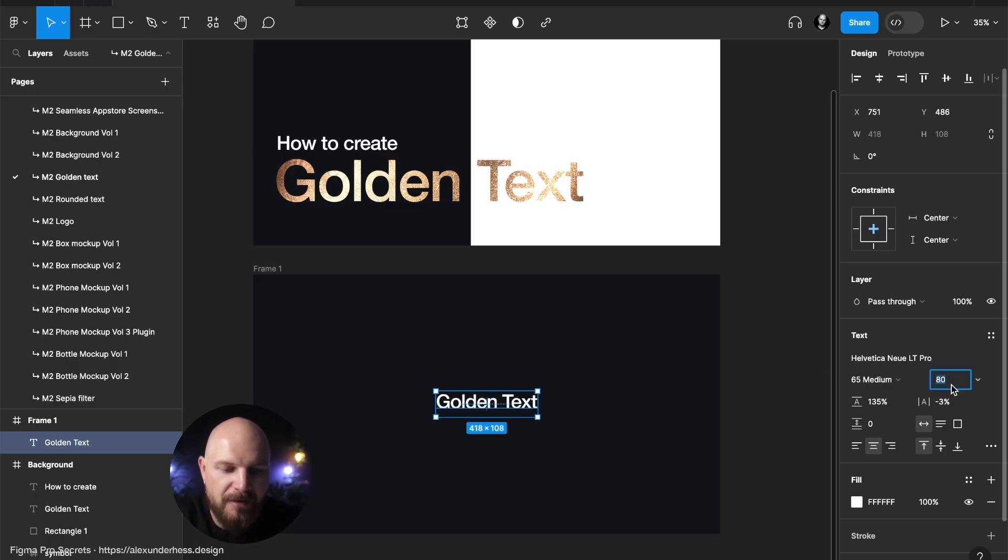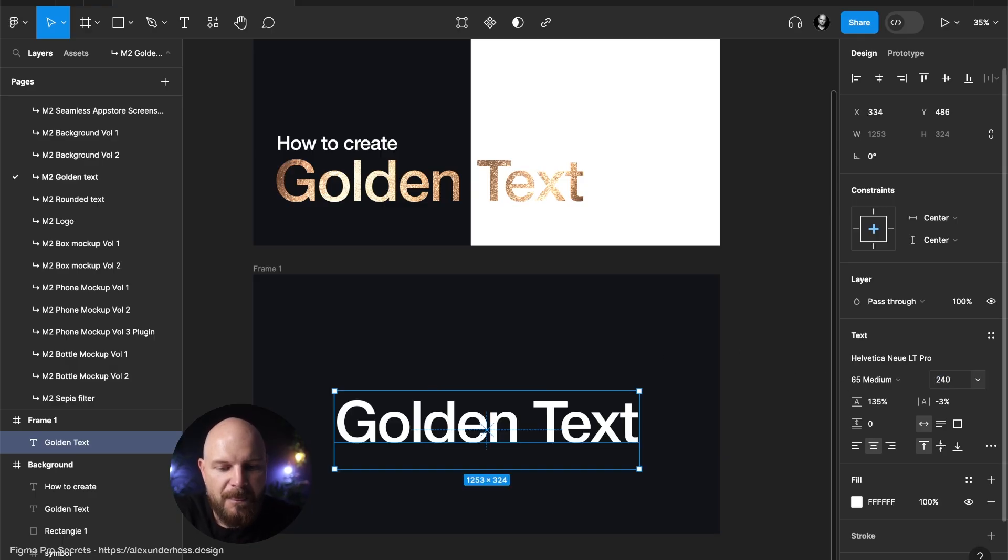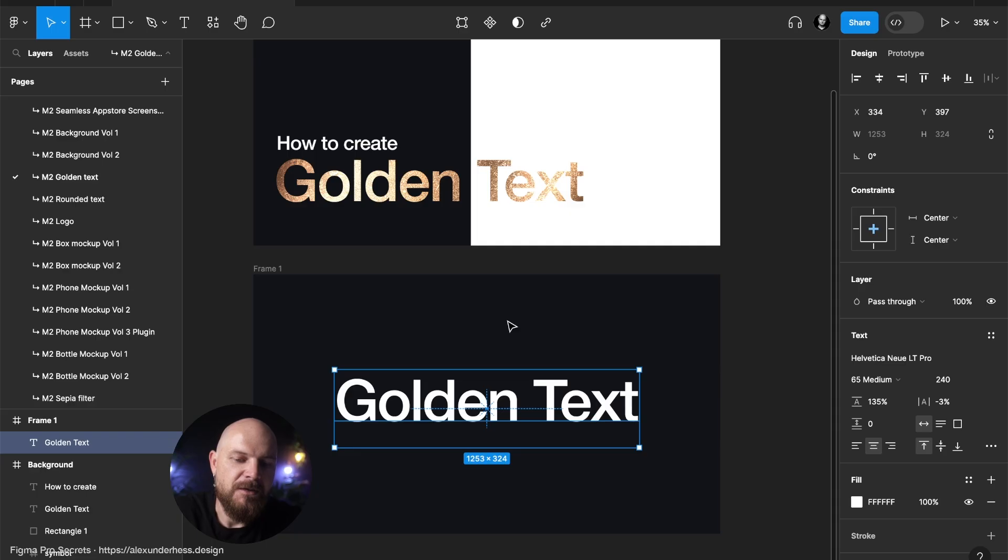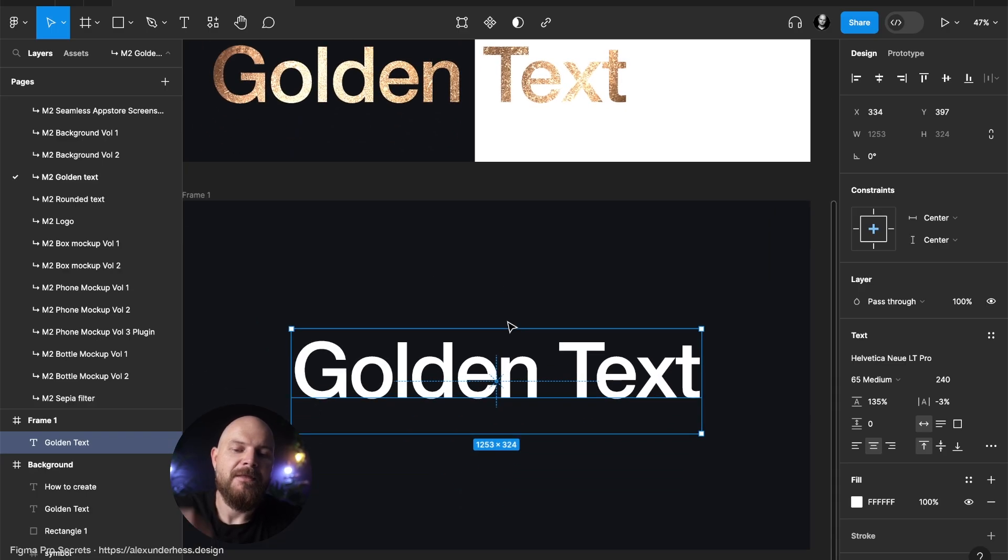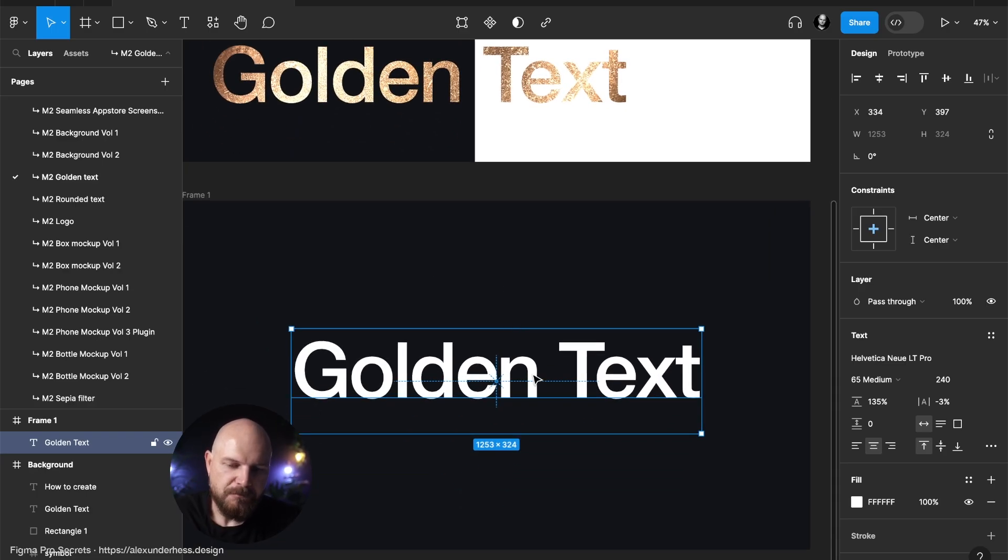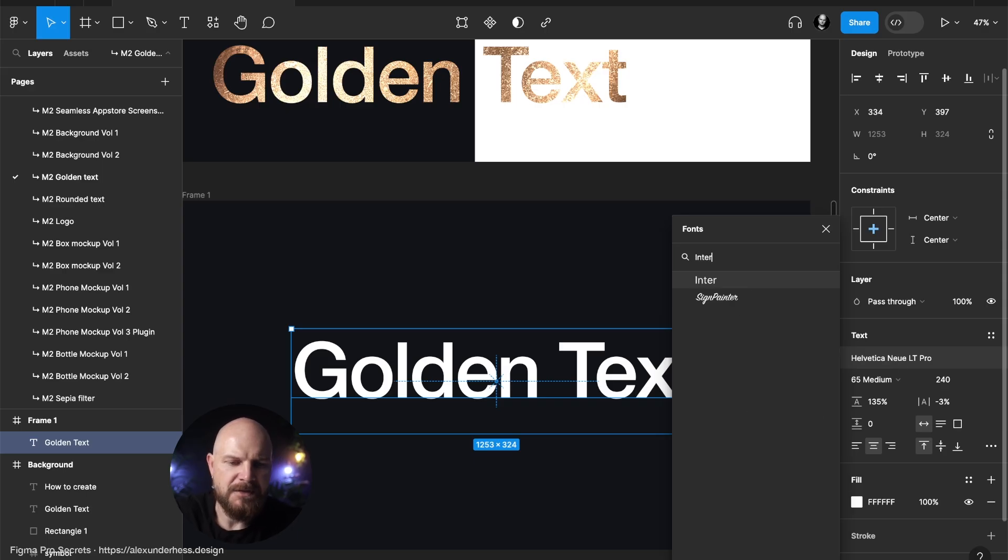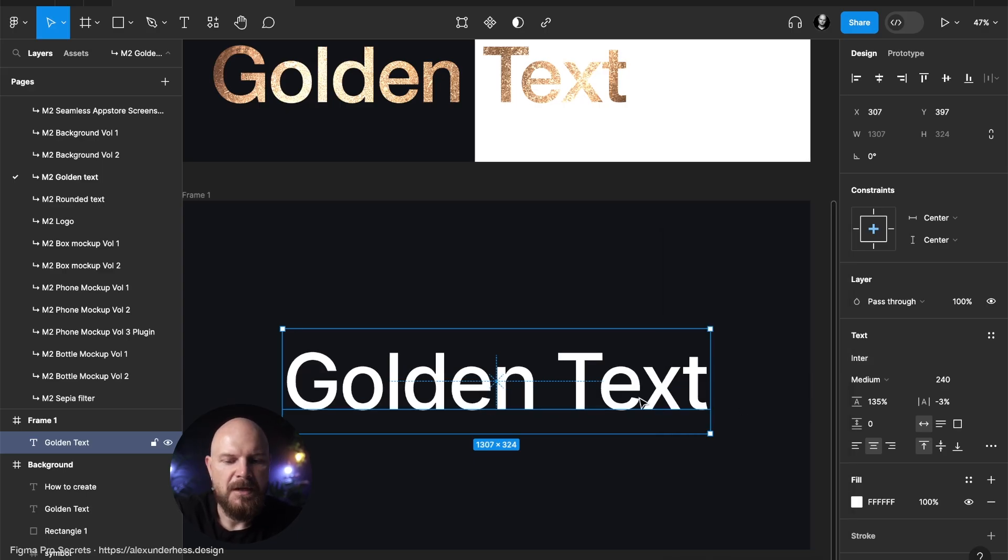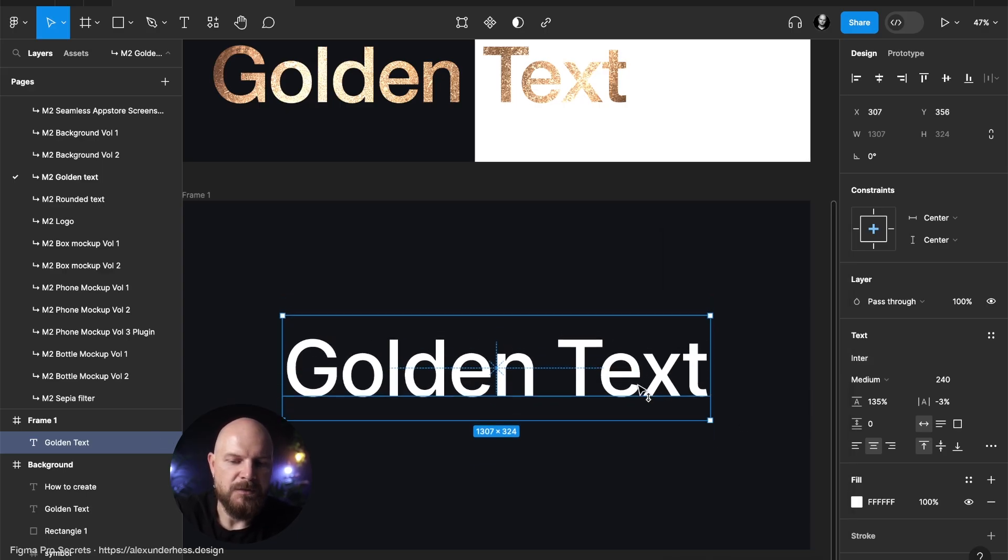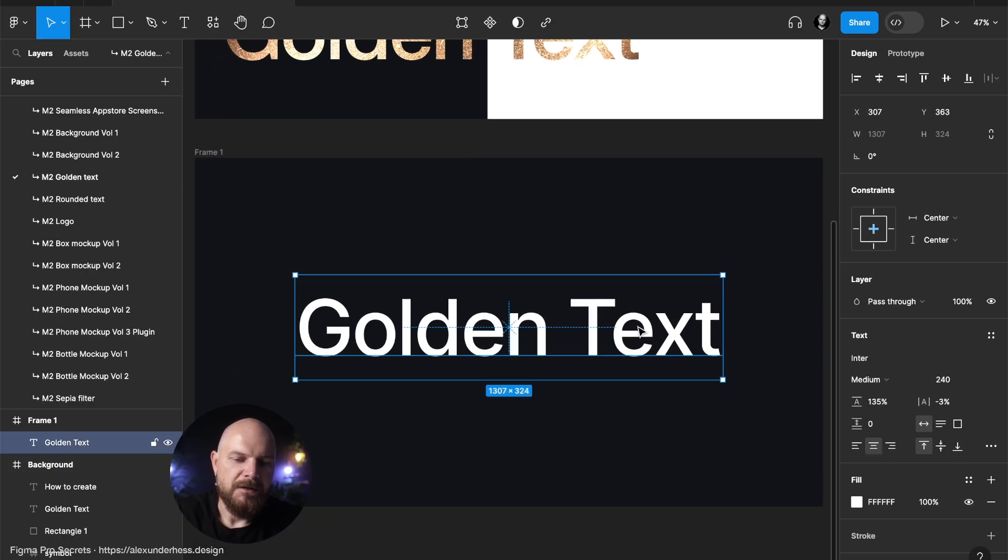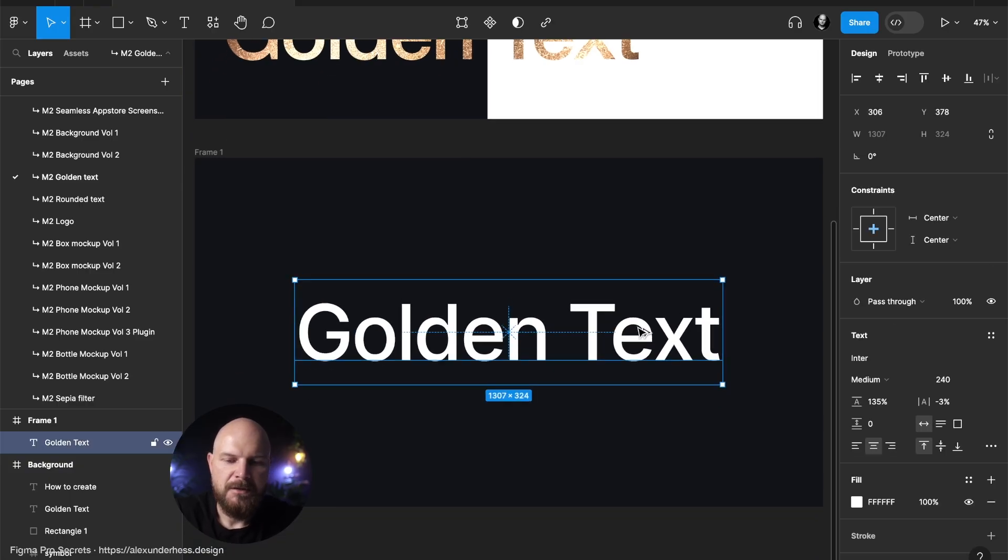Text. We created that. 240 just to make it a little bit bigger. Now the magic. Let's make it so you have the same typeface. I'm pretty sure 100% that you have Inter. So we'll use Inter here. Golden text. Here we have it.